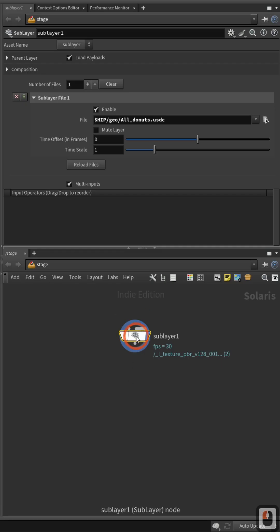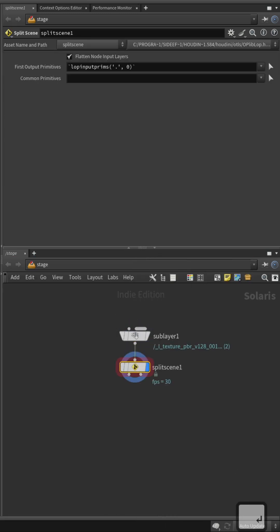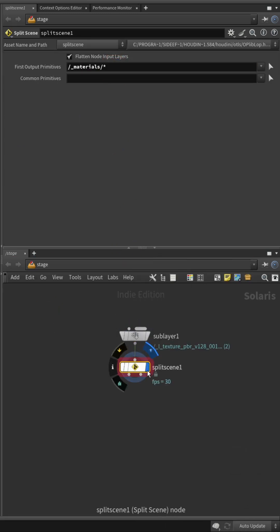In Houdini, use Applier node to import the file. Split the objects and materials into separate streams.